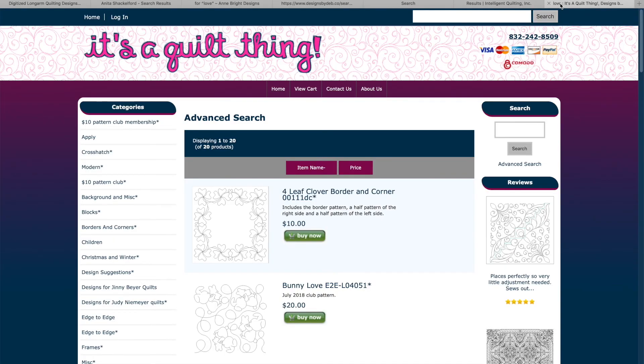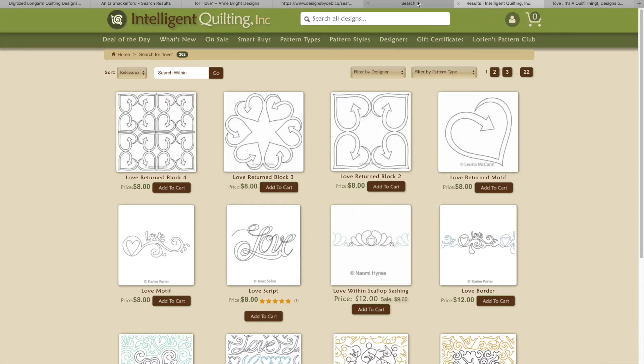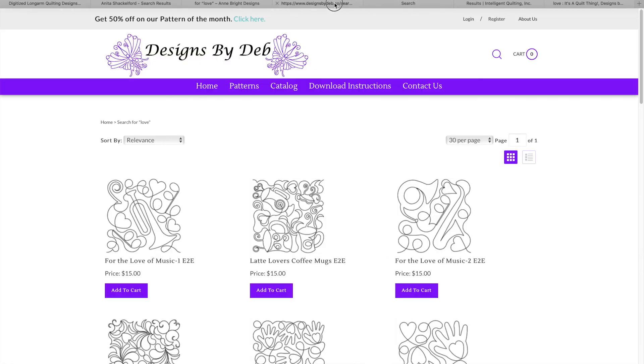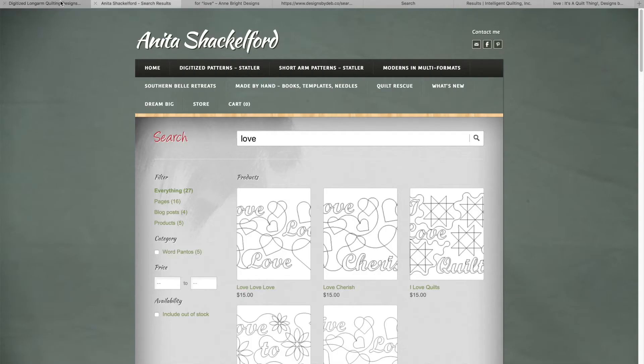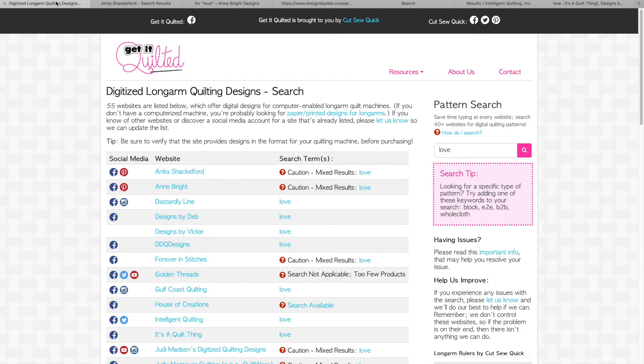When I've looked through all the sites, I can switch between tabs to evaluate my options. You can continue searching by returning to the Get It Quilted page and clicking on the links where you left off. Remember to use the control key on Windows or Command key on Mac while you click to open the link in a new tab.